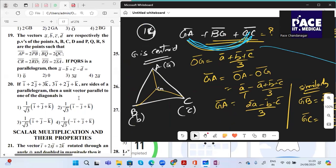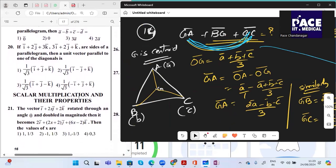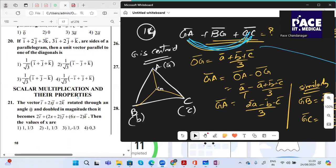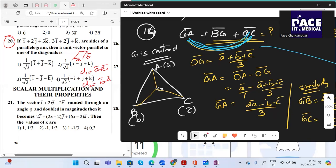Question 20: If two vectors are the sides of a parallelogram — side A and side B — then the diagonals are A+B and B−A. Find the unit vectors parallel to each diagonal. That ends question 20.